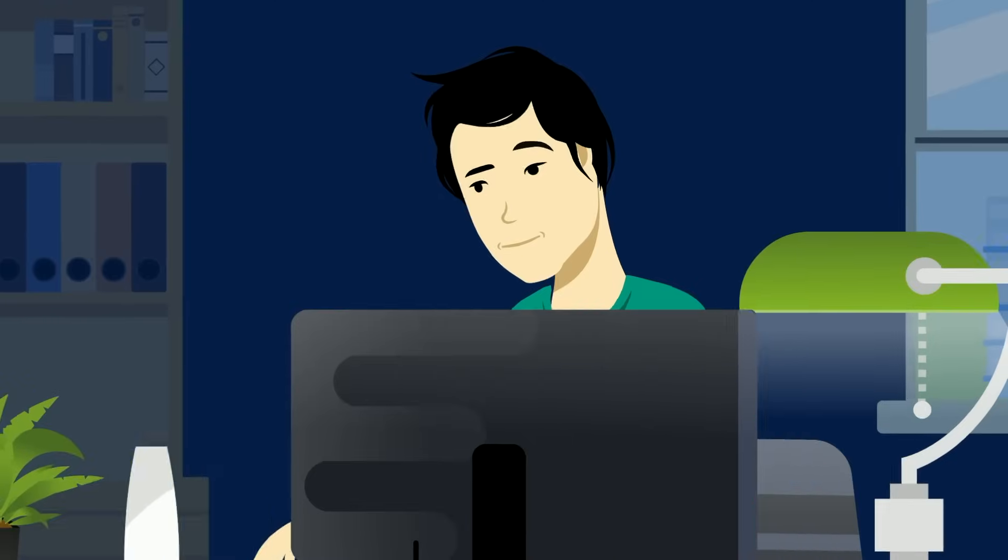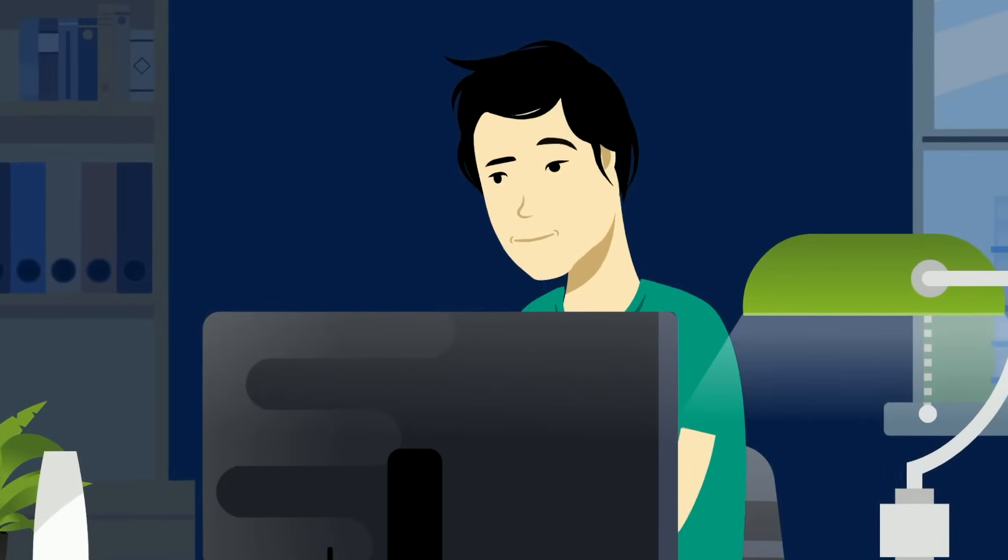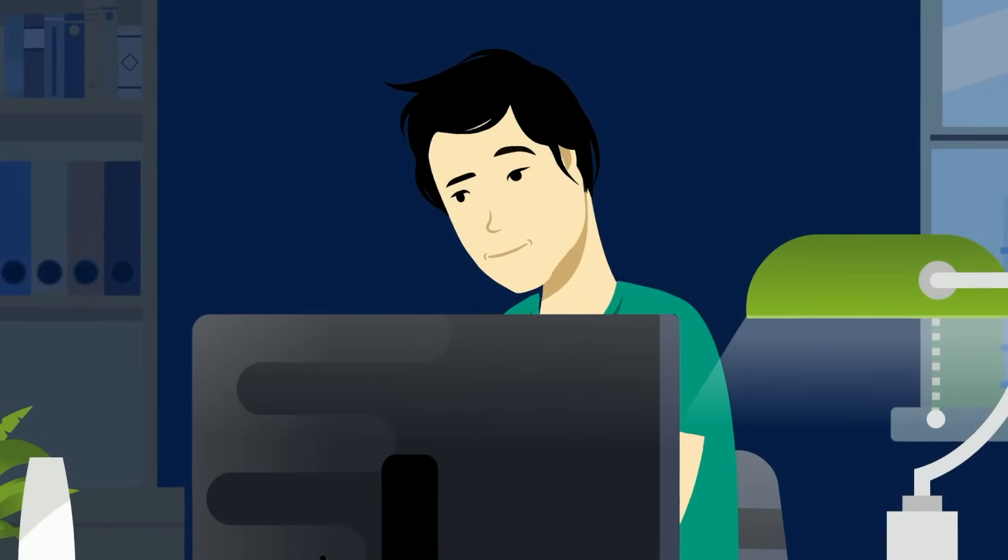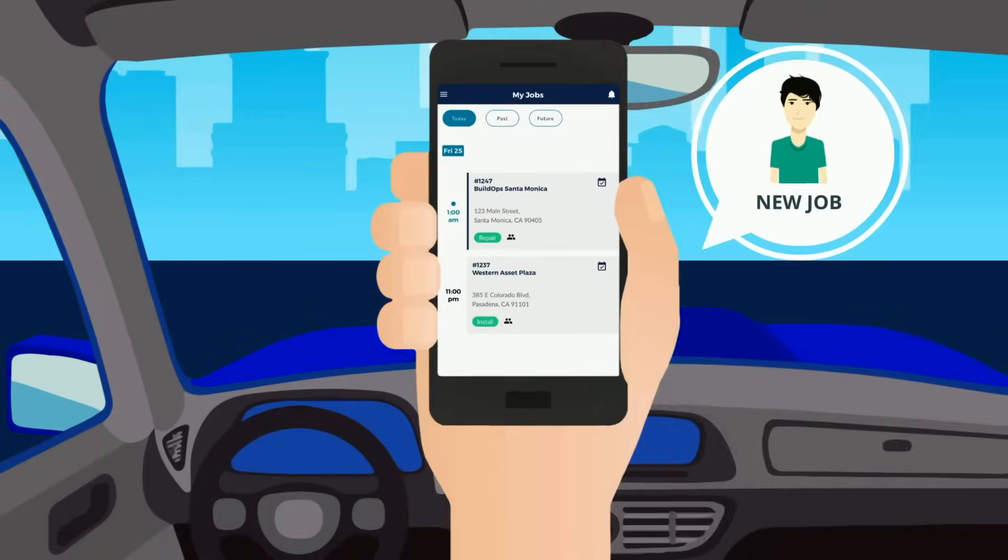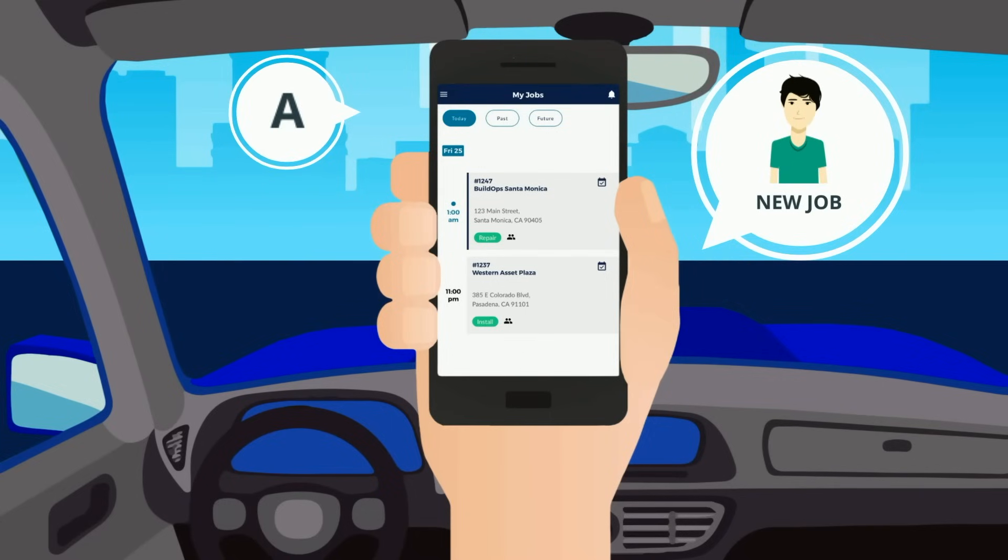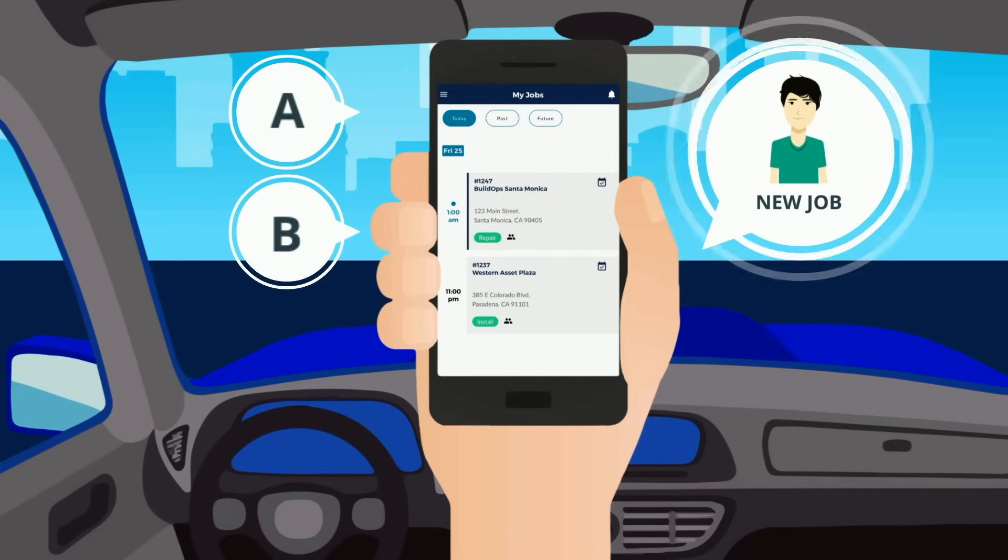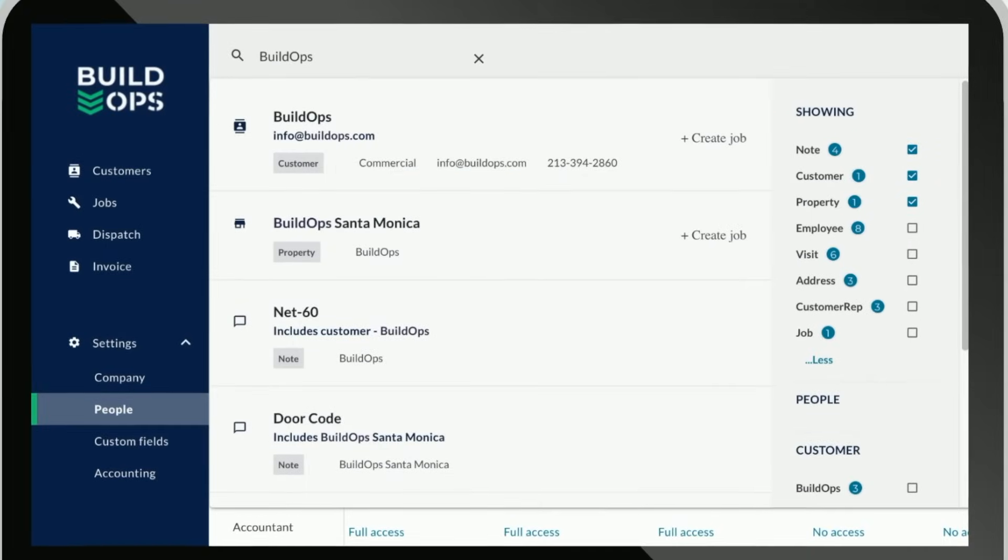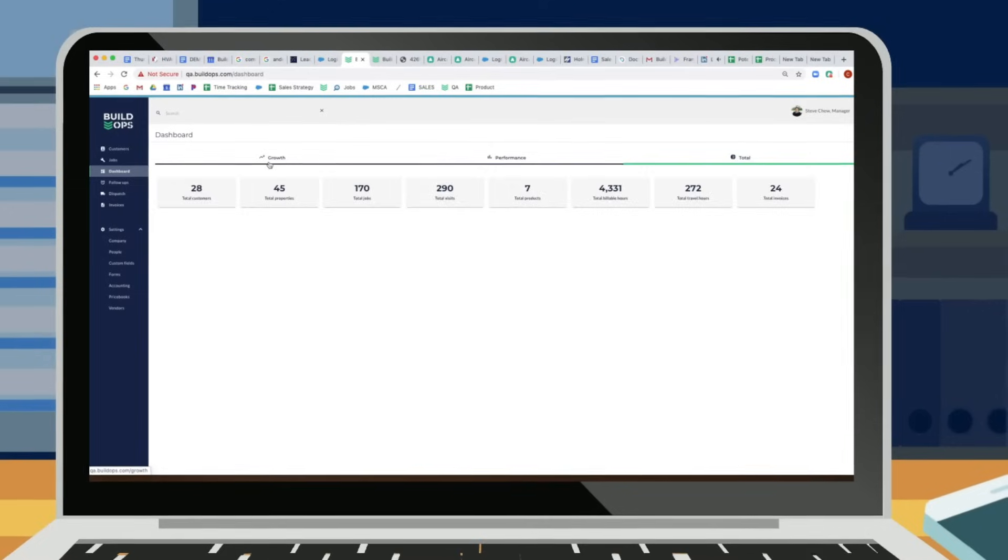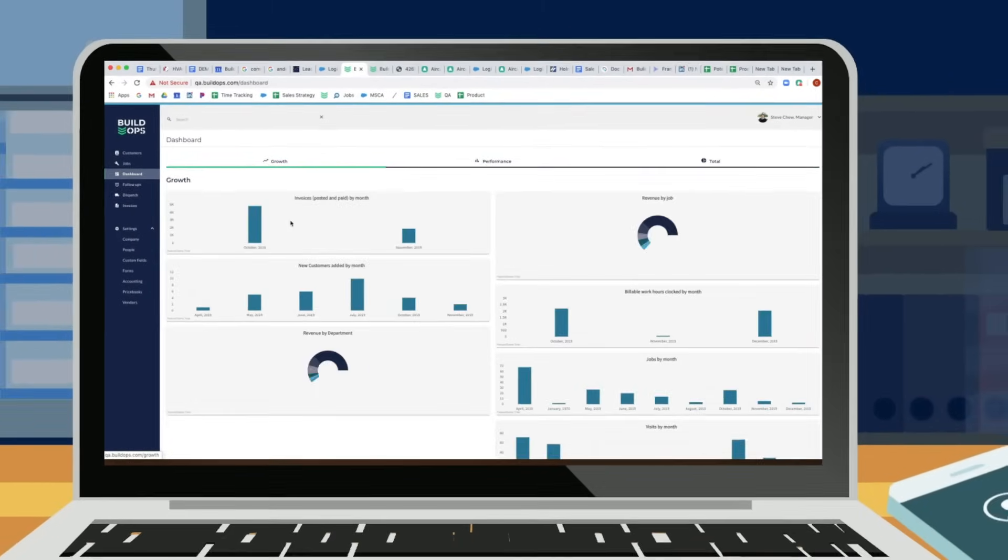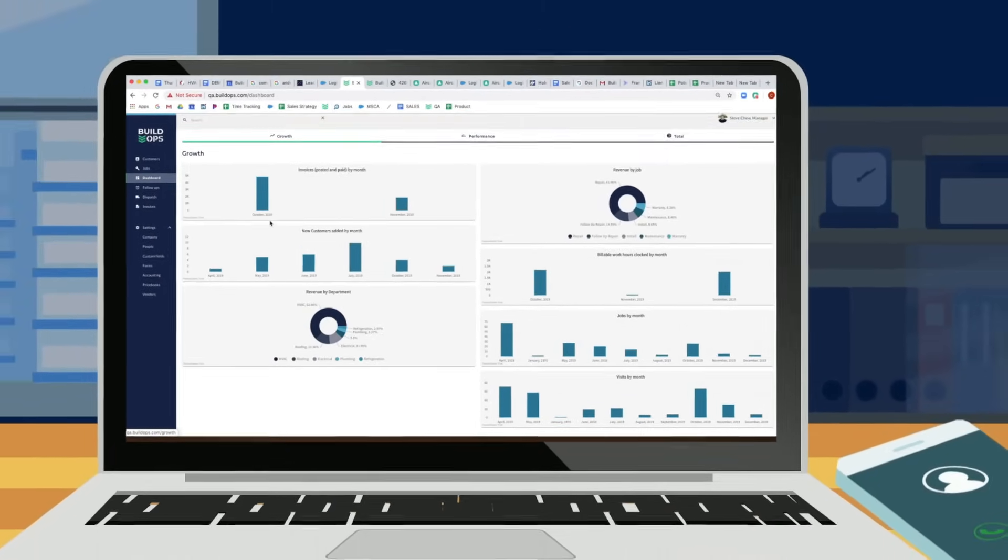BuildOps equips you with the tools to compete in the new convenience-driven marketplace where customers demand more from their contractor. Build gated workflows to ensure techs complete steps A and B before moving on to step C. Create and track proposals so potential sales never fall through the cracks and automate the management of maintenance contracts and recurring visits.